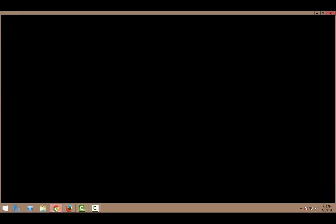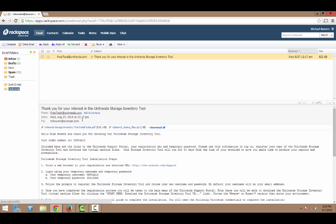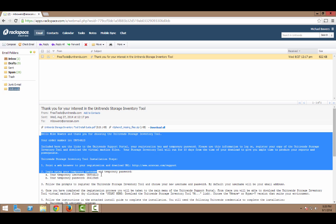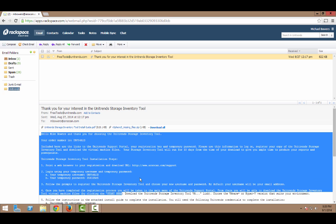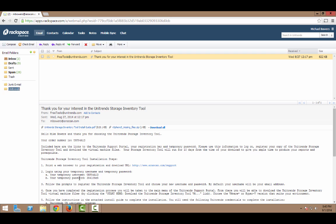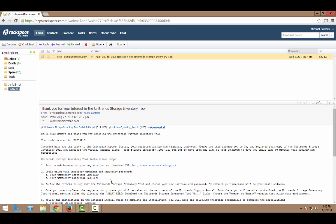Here is my webmail. I can see that I have just received an email from freetools at Unitrends.com. This email will walk me through my order number, how to download the appliance file, which I'll then be importing into my virtual environment. It includes the link to the virtual appliance file itself.